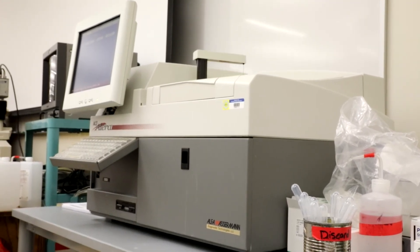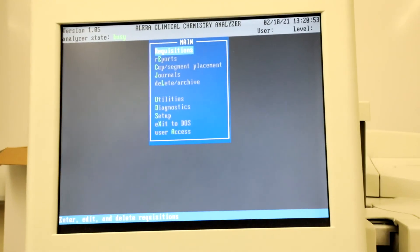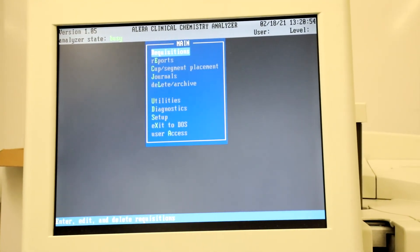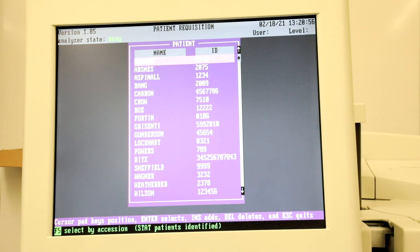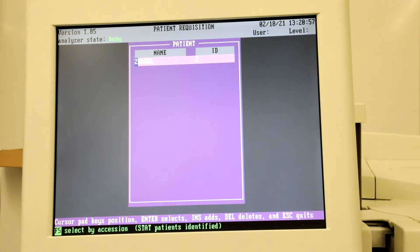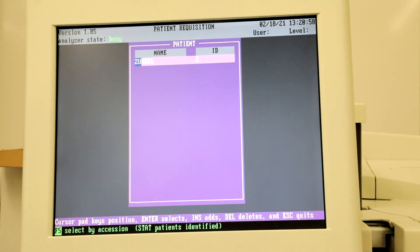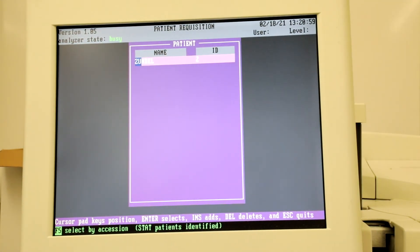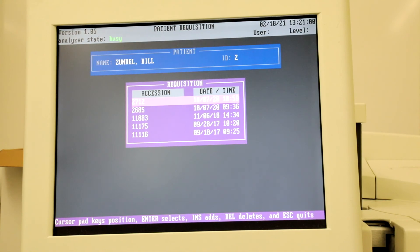To check results, at the main menu select Requisitions, then Patient, Your Name, and then the appropriate accession.